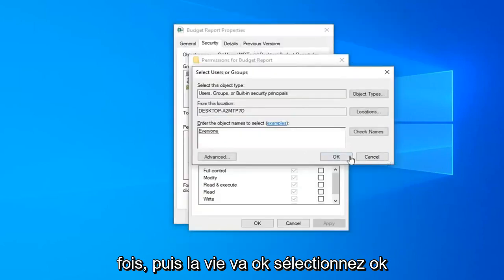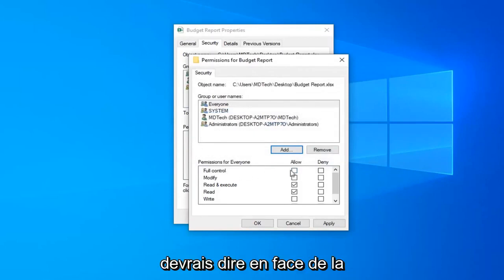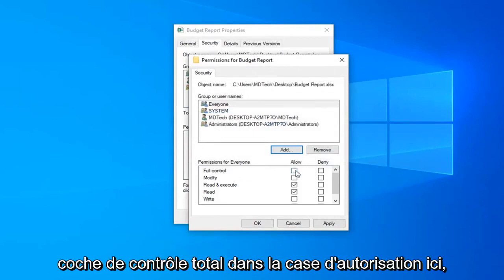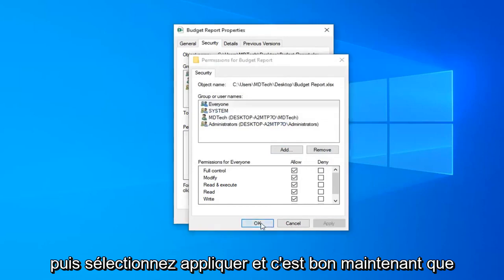Select OK. Then check the box under full control in the allow column, and select apply and OK.